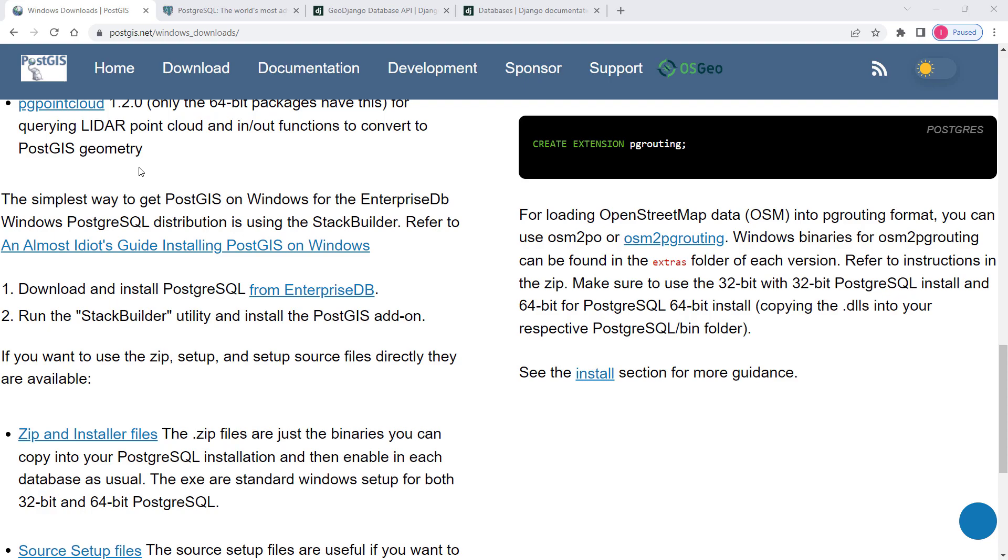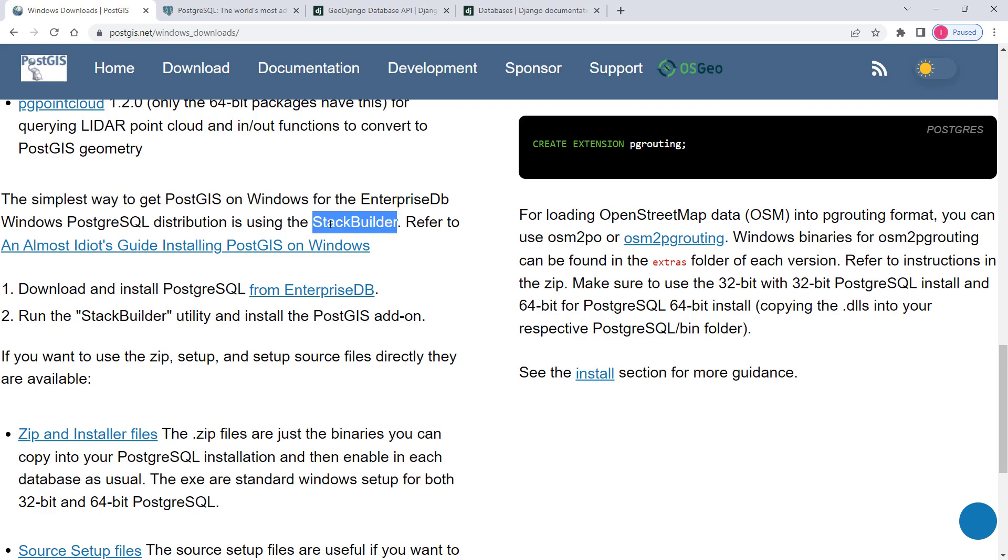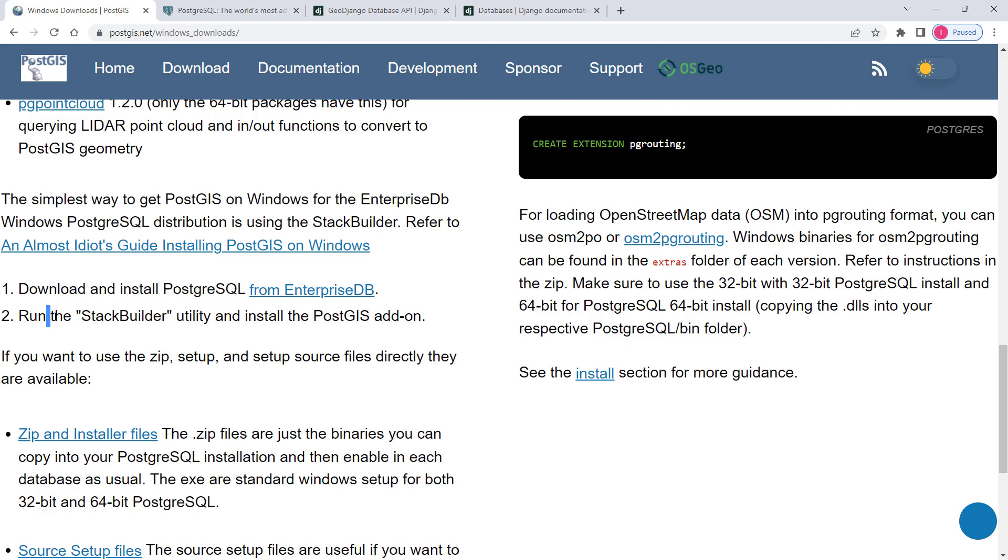Stack Builder is a utility tool that comes with PostgreSQL. I am right now on the official website of postgis.net and you can read in here which says the simplest way to get PostGIS on Windows would be through Stack Builder. We will be downloading PostgreSQL and then we will run Stack Builder utility to install PostGIS.